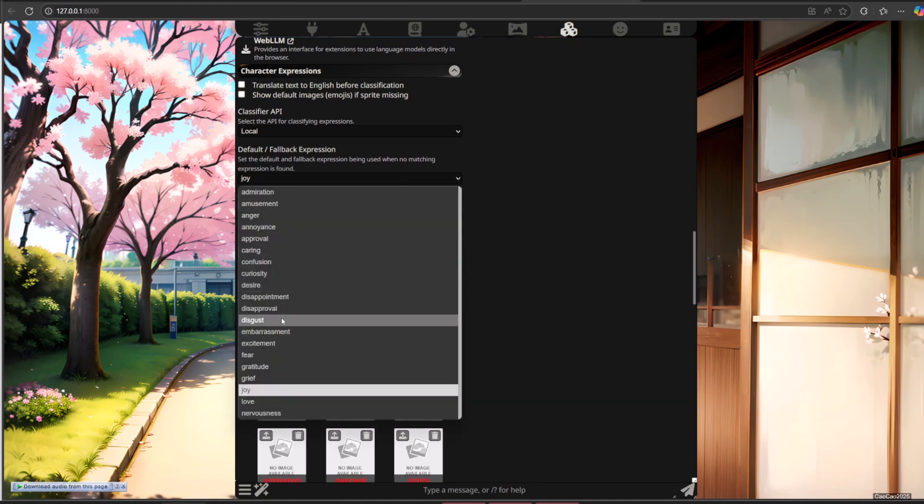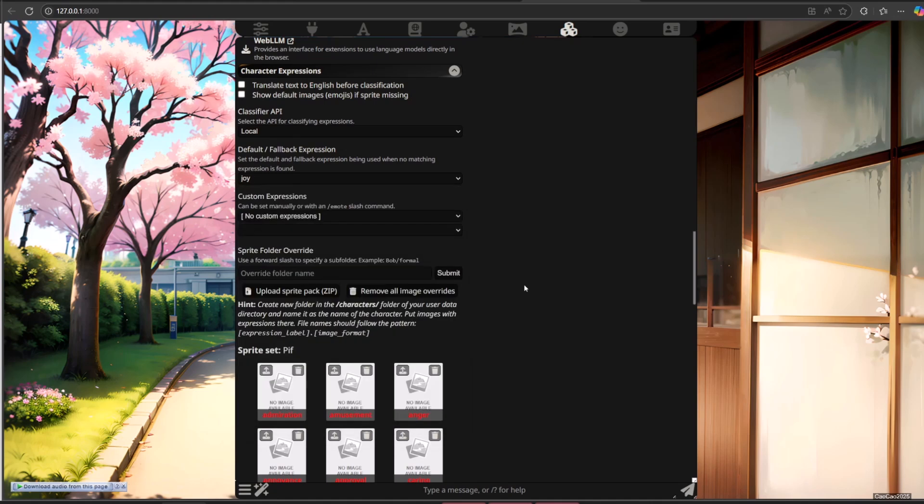Now let's try upload a sprite for the expression. Simply select the upload button on each image and select the image to upload.